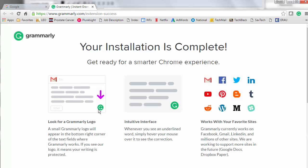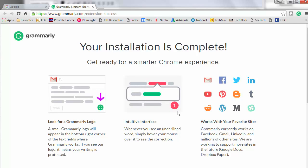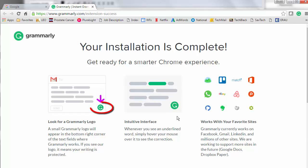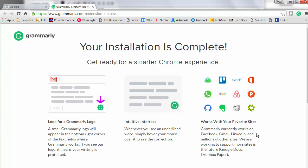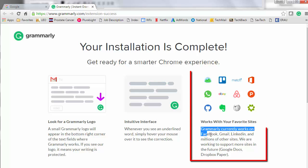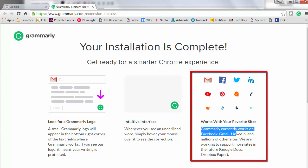On this screen you're being shown where the Grammarly logo will be located on your screen. Keep in mind that Grammarly will only work with certain sites in this free version.